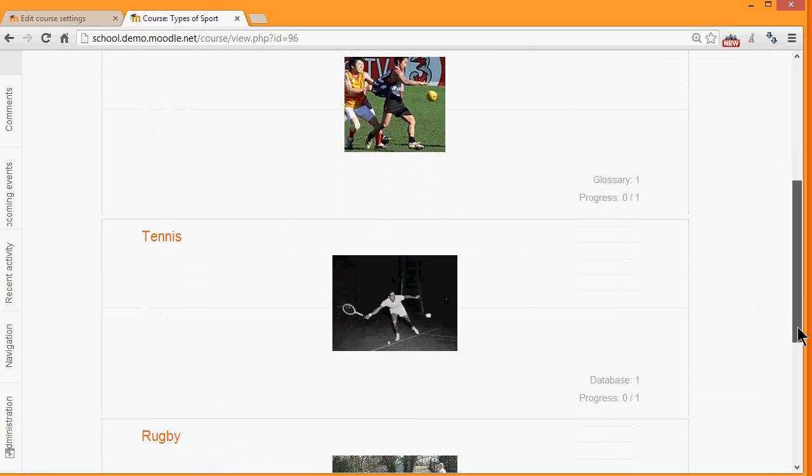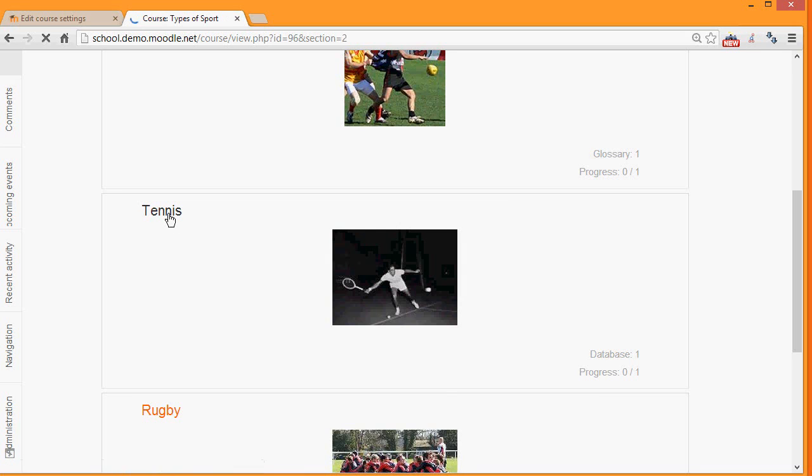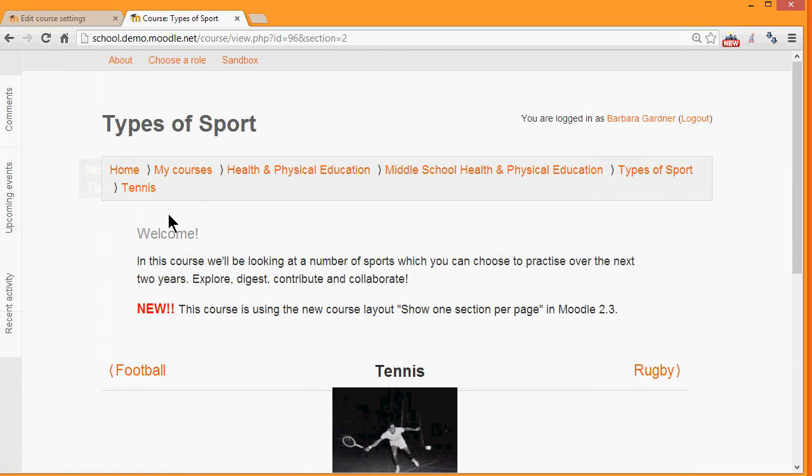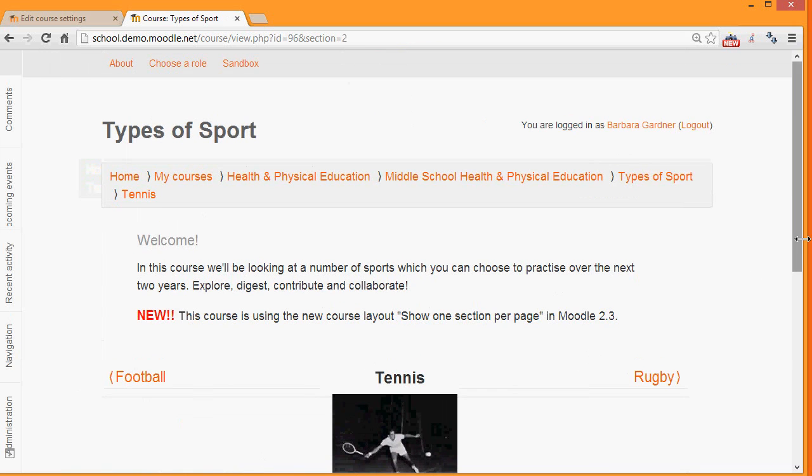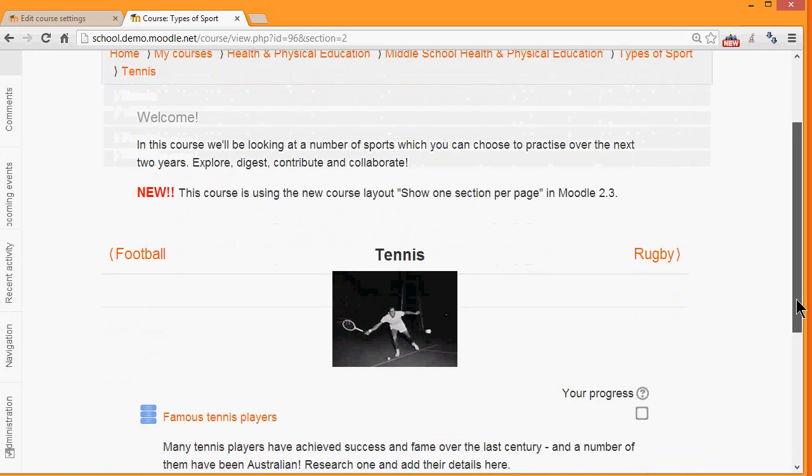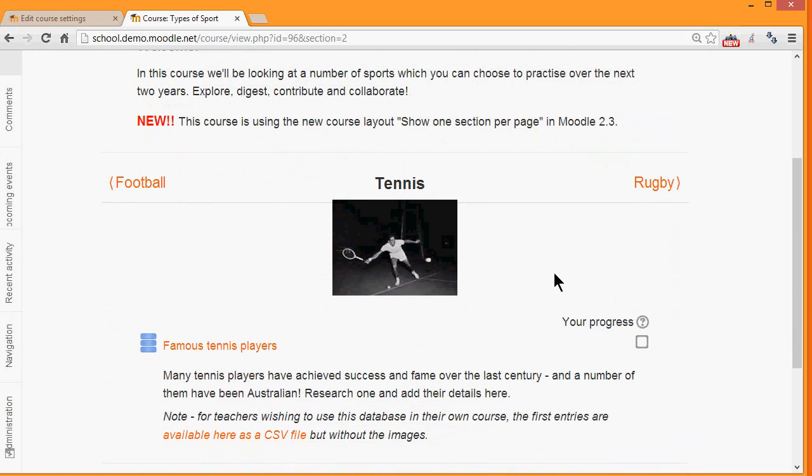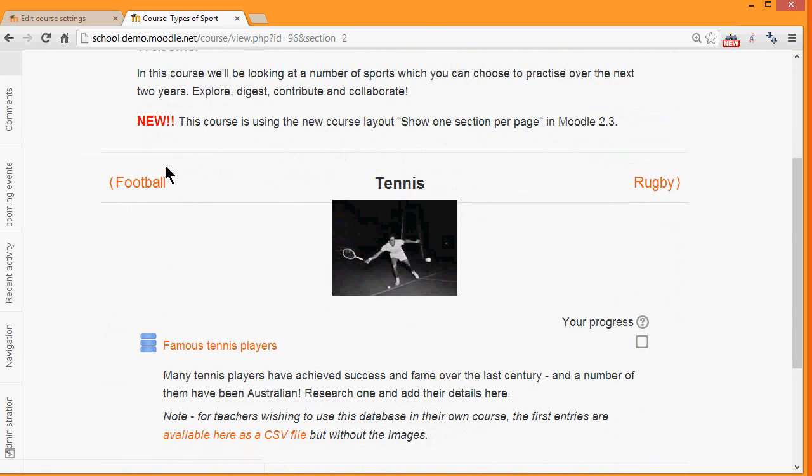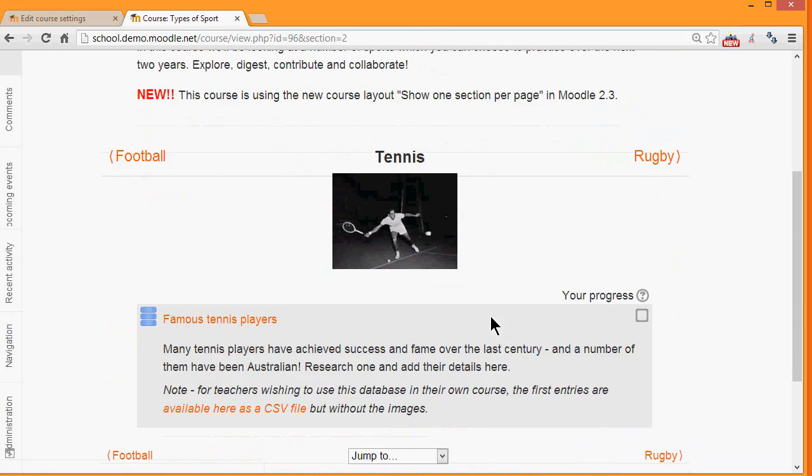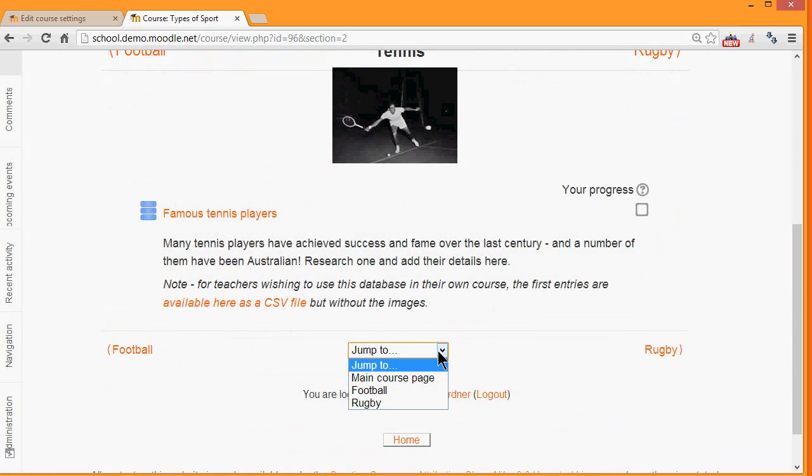If you then click the link of a section, for example the second section Tennis, the student will then only see the activities in that particular section and they will navigate to other sections by clicking the name of the section on the right or the left, or by going to the jump to drop down menu and selecting from there. So this might be useful if you think your course will have a lot of sections.